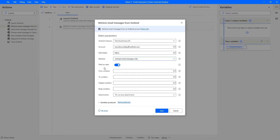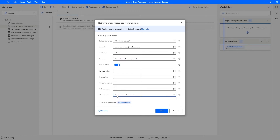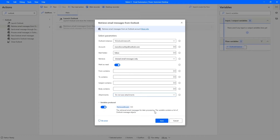The next four parameters let us filter emails — by sender, by recipients, by subject, and by body. For example, setting 'Subject contains' to 'amazon' would only retrieve emails with that word in the subject. We'll leave all four filters empty. Under attachments, we can choose whether to save attachments; our emails won't have attachments, so we'll leave that option as-is. A variable will be created containing a list of Outlook message objects storing all retrieved emails. Let's click Save.